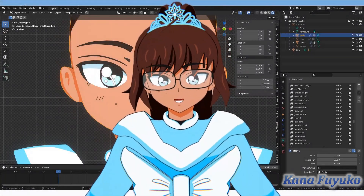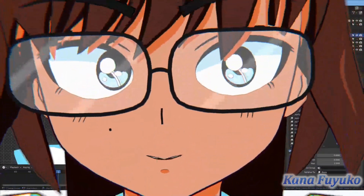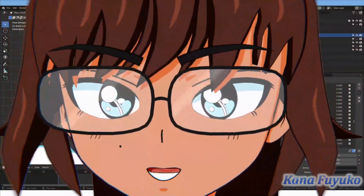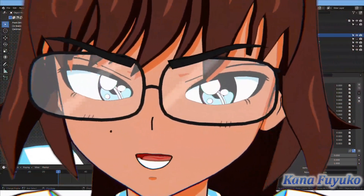Hello everyone, I hope you're all having a lovely day. Are you interested in achieving a sort of live 2D effect on your 3D model?